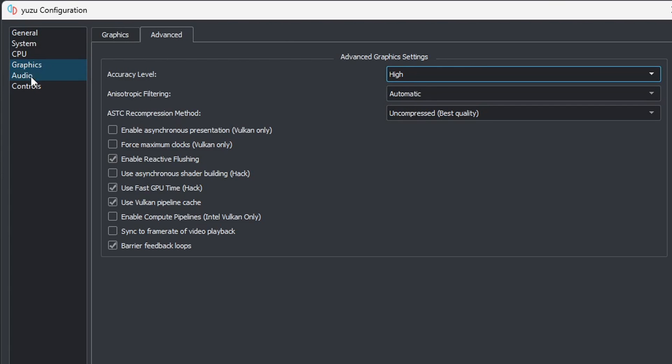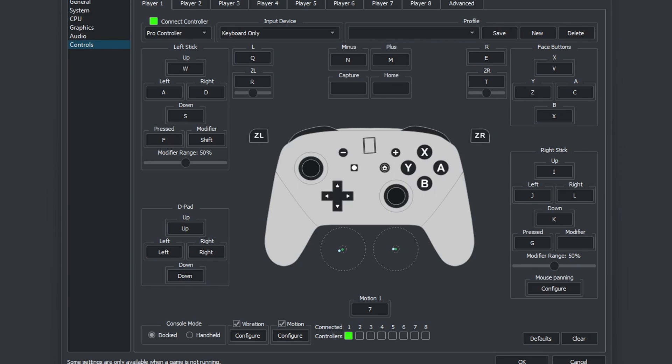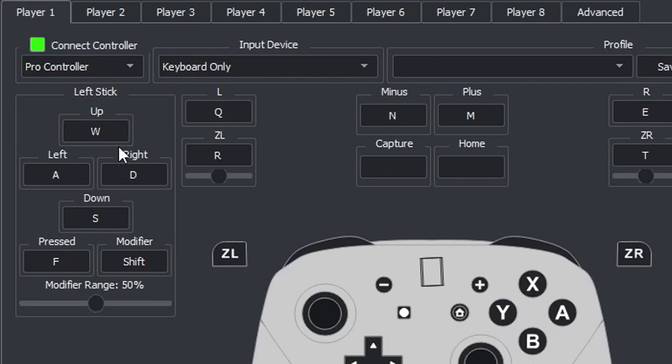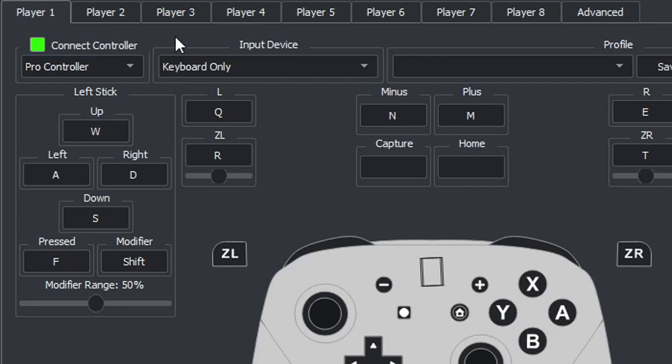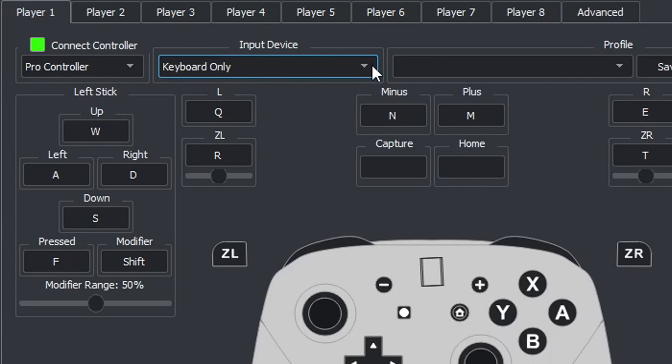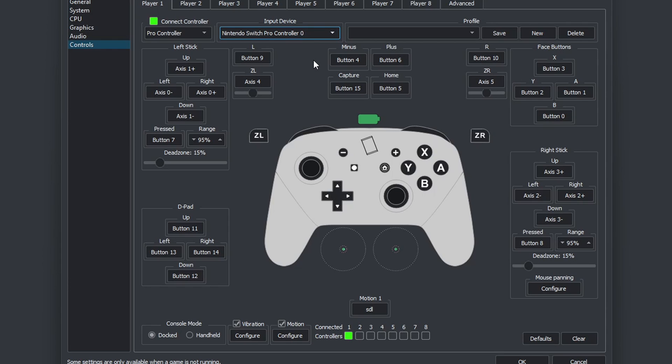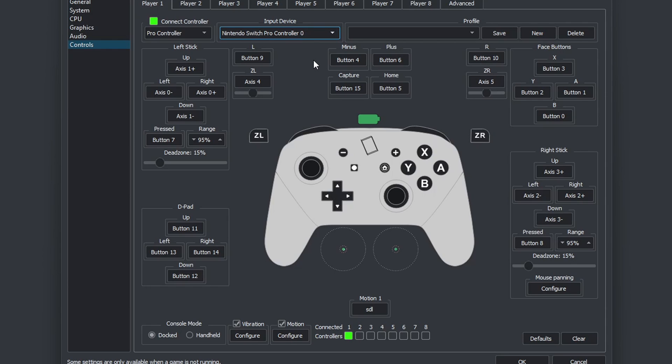Let's go down to controls. As I showed you in the beginning of the video, I am using a Power A Pro Switch controller that is connected to my PC over Bluetooth. Make sure you are set on pro controller and not joy cons. Then we are going to come over to input device. I am going to select Nintendo Switch Pro Controller. Just like that, the emulator maps your controls out for you, so you don't have to map your controls out.